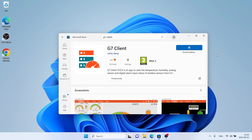It's downloading. Downloading finished and installation complete. Click Open.